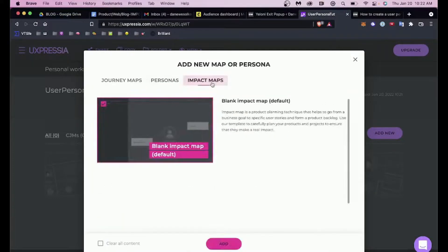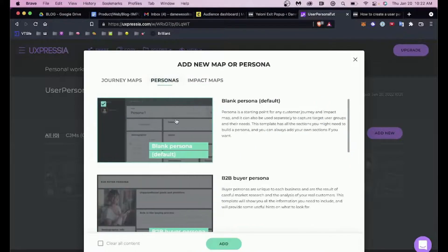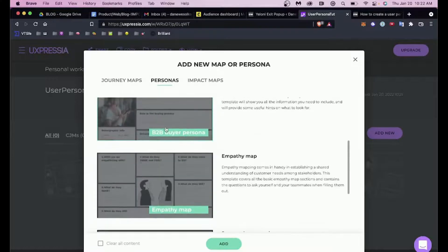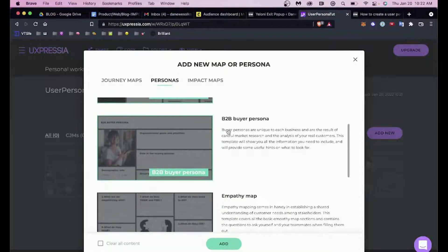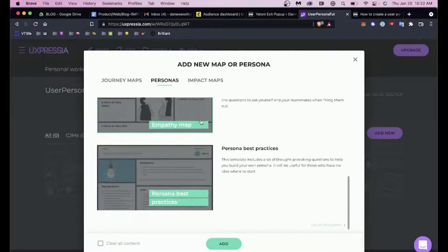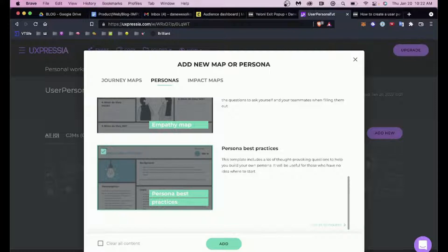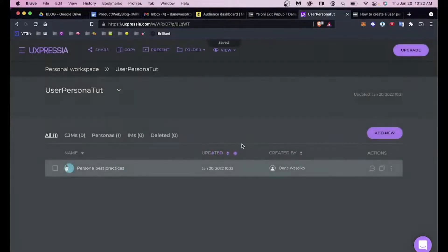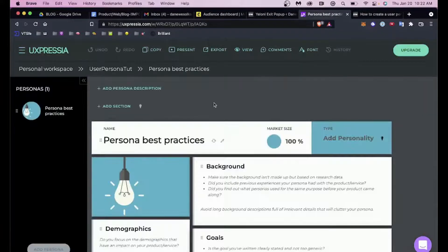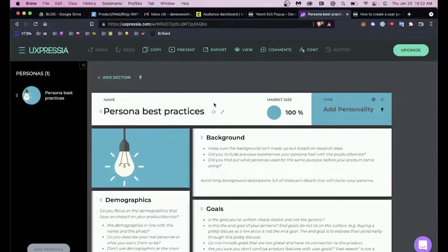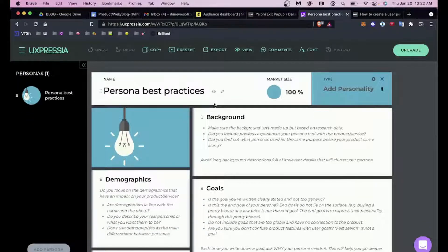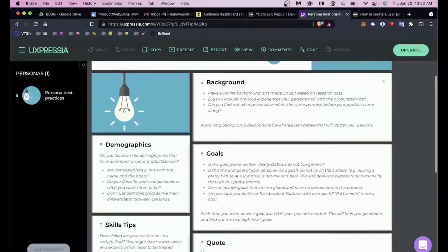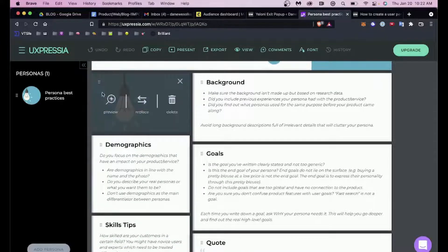Specifically, personas is what we're going to be talking about today. Then we have impact maps which are another form of deliverable. You can create a blank persona, you can start with one that's sort of filled in, business-to-business, empathy maps, and you can look at best practices. Let's go ahead and look at best practices since you're probably not familiar with what they are, and then we'll dive into the creation of a new one.